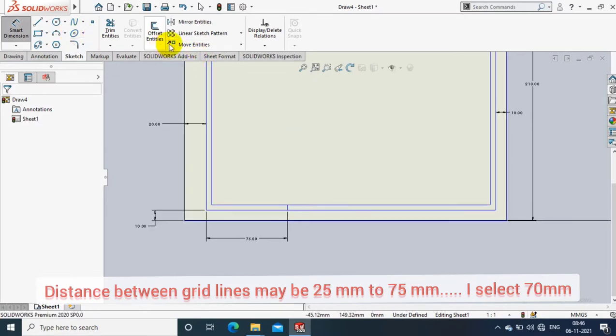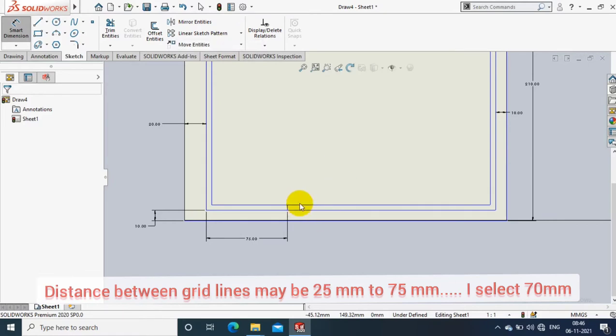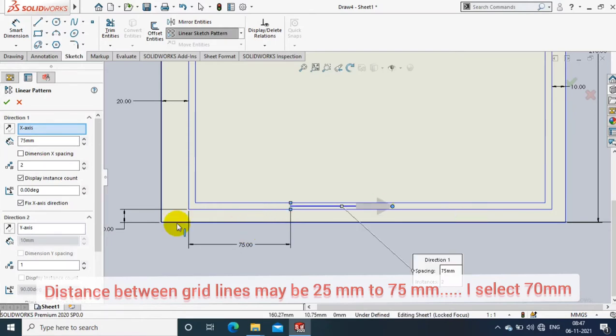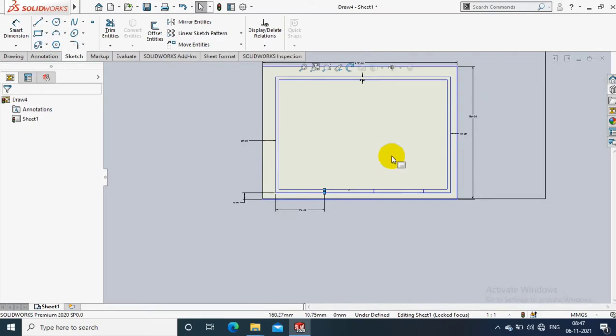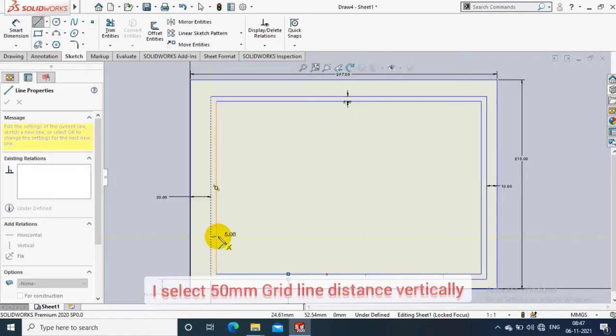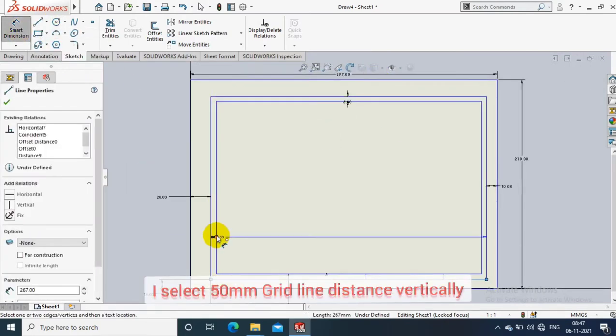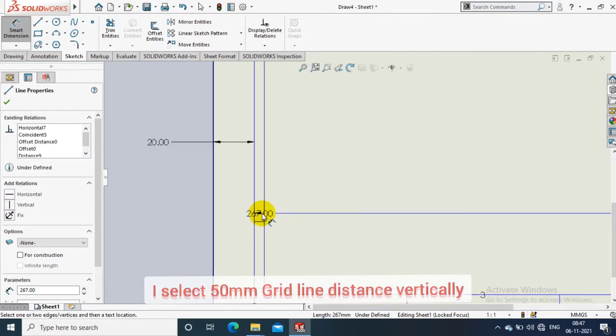Then go to the linear pattern to make the line pattern. Here select entities to pattern and give the distance between them. The distance between them is 70mm as per the standard. Likewise, we have to draw the horizontal grid lines.